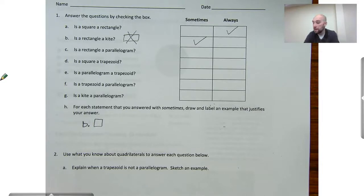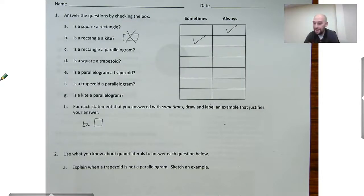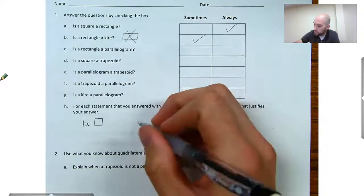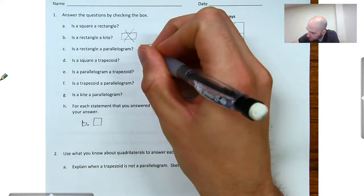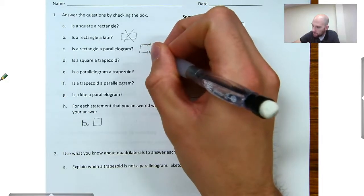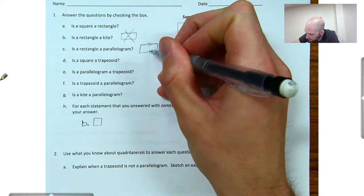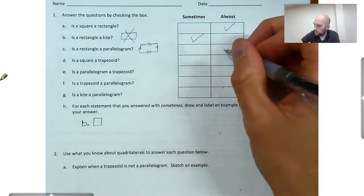Letter B also asks: is a rectangle a parallelogram? A rectangle is a quadrilateral that has four right angles, and a parallelogram is a figure that has two sets of parallel sides. A rectangle, by definition, will have four right angles, so if we draw a rectangle, this side and this side will be parallel, and this side and this side will be parallel. So a rectangle is always a parallelogram.